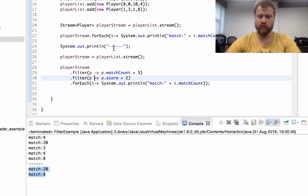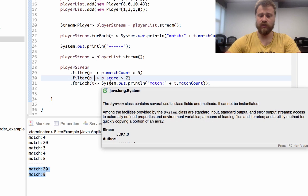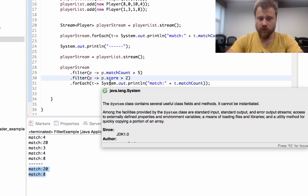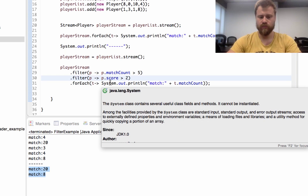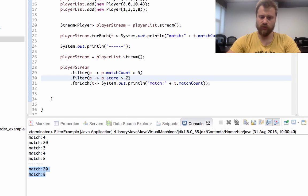In the next chapter we will talk about how to transform each item one by one into a brand new value. See you then.